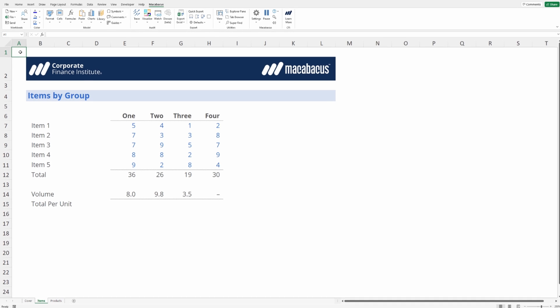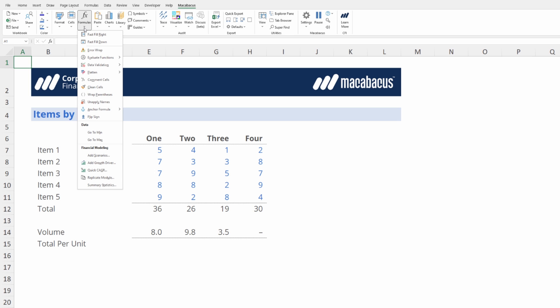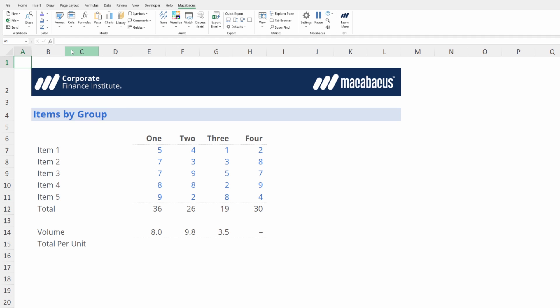In this video we're going to jump in and take a look at the Macabaeus section of the ribbon. In the model section right under formulas there are some great tools. We're going to start first with a little discussion and demonstration of the error wrap. Let's dive in and take a look.